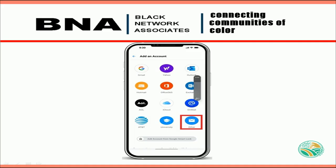On your cell phone, you want to open up your mail client application. If you do not have one, download from the Google Play Store for Android devices or Apple Pay for iPhone users. There are plenty of free apps to choose from, but the setup will be the same.